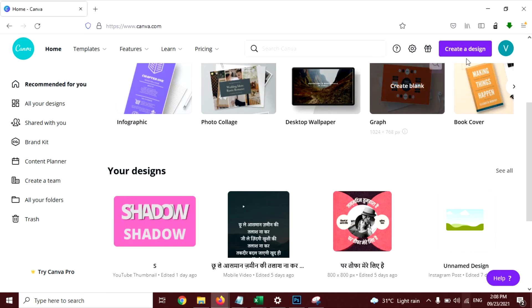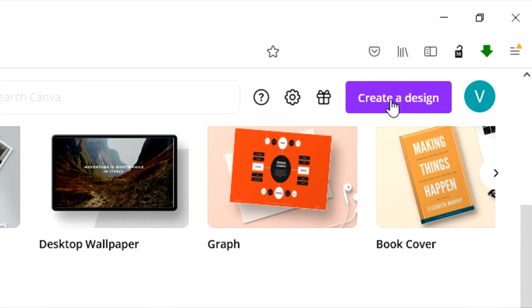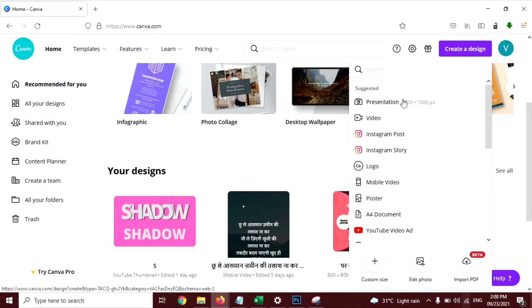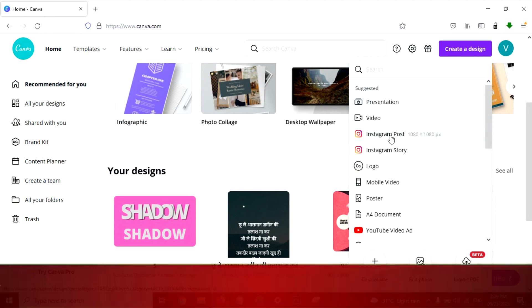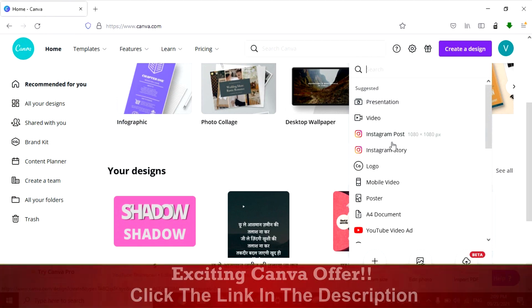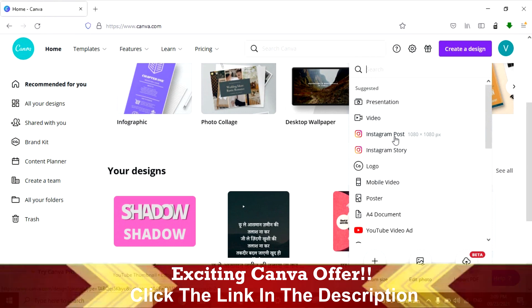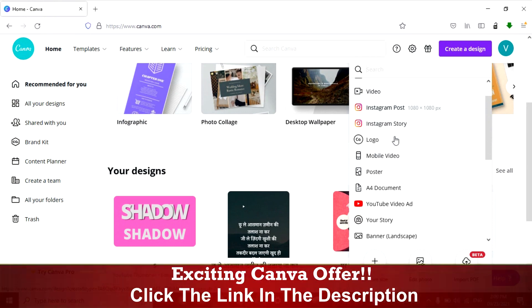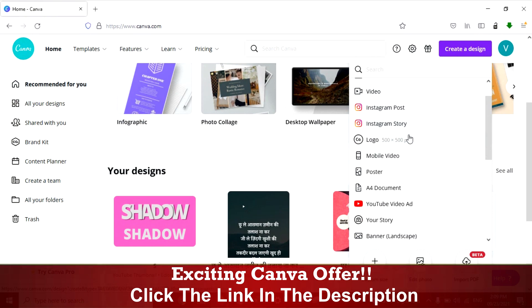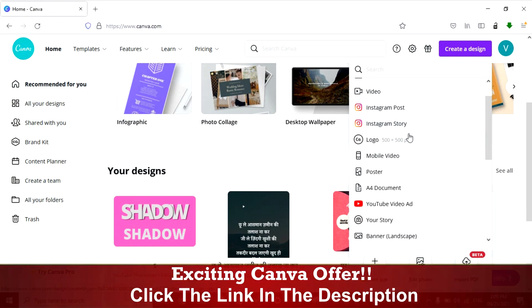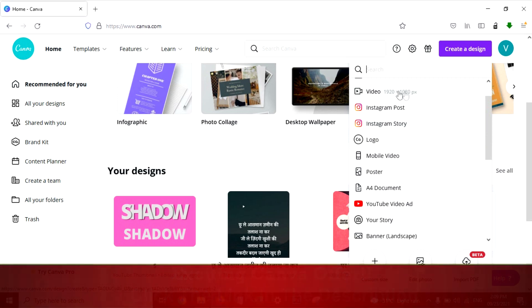First, click on the Create a Design button here and select any of these. For example, if you're going to create an Instagram post, click on this. It will create a perfect size for your design, or if you're going to create any other design like a Facebook post or Facebook cover, then select accordingly.